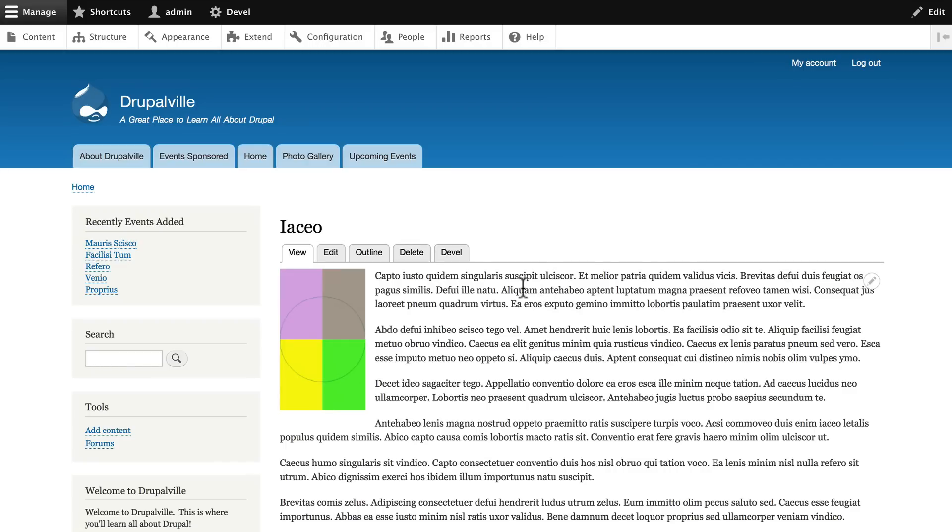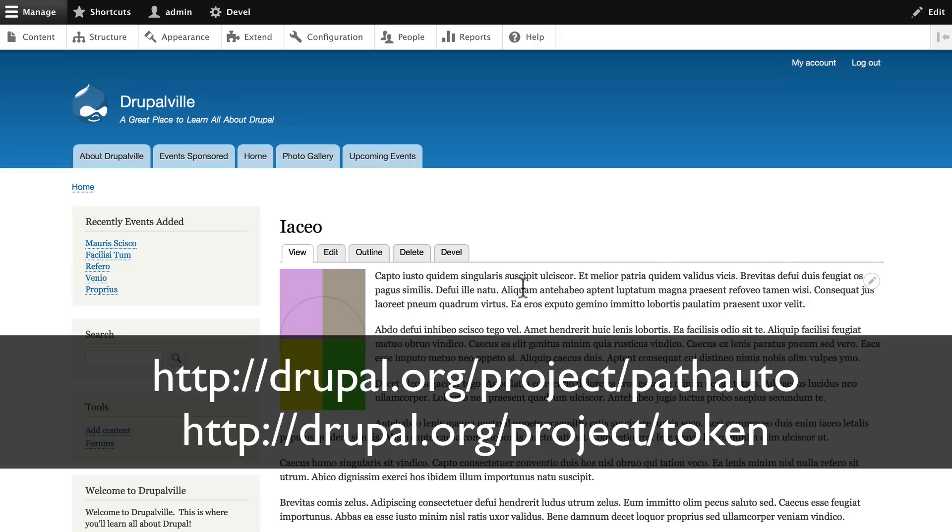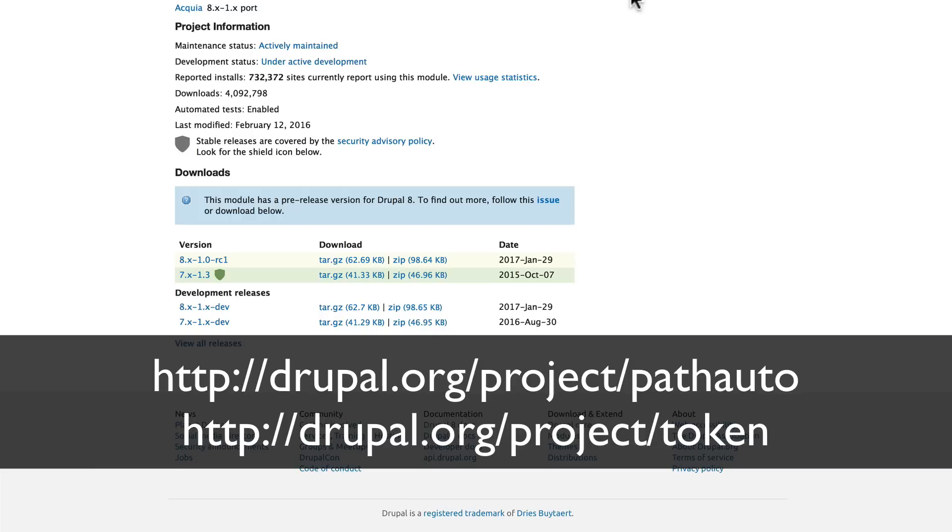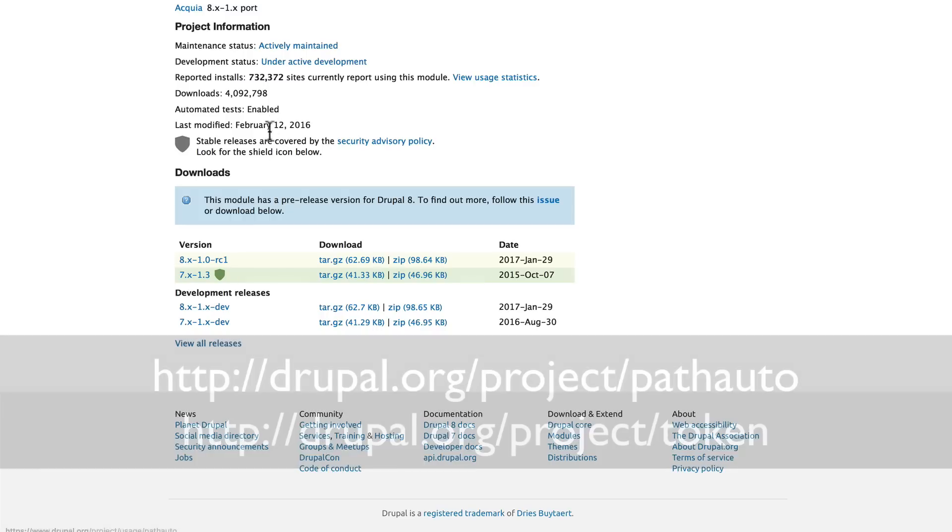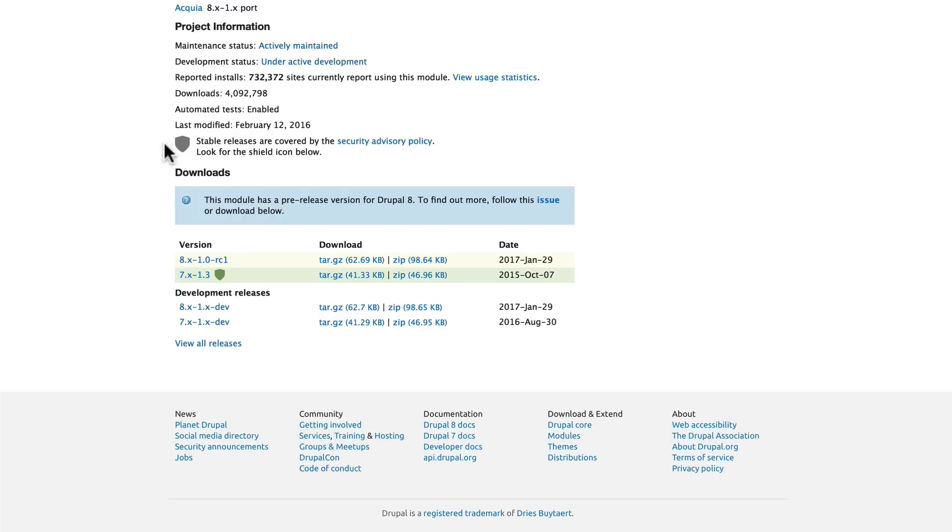So what we want to do then is set up a pattern for our URLs that'll be human friendly, and to do that we need two modules: Path Auto and Token. Head over to drupal.org/project/pathauto.